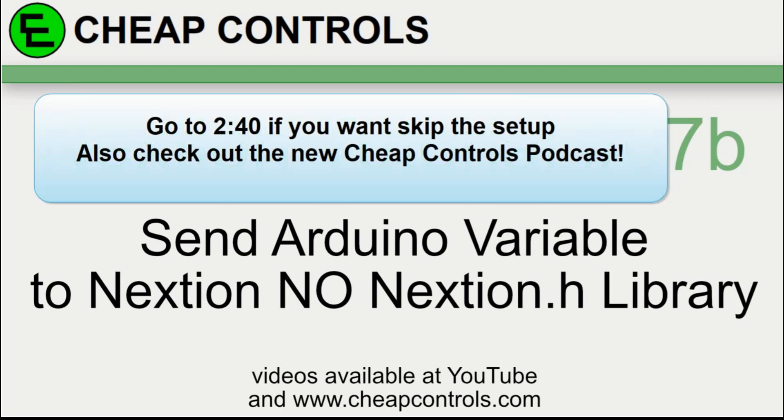Welcome to Cheap Controls. We make videos on things that we struggled with, hoping to help you so you don't. Consider subscribing and hitting that bell.